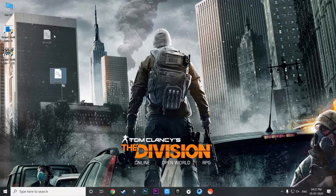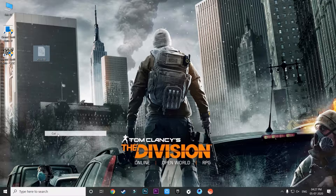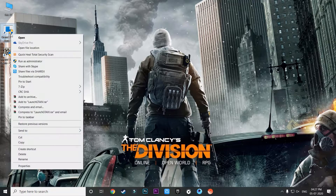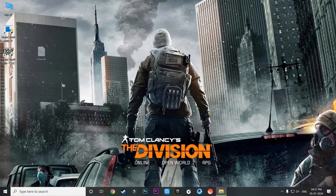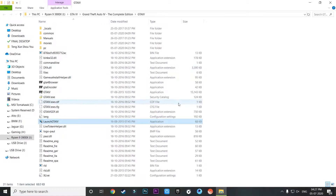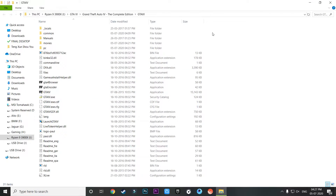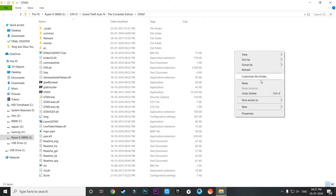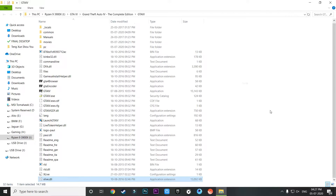You can delete the other two files as well. Just cut or copy this xlive.dll file, then right-click on the Grand Theft Auto 4 icon, go to Open File Location, and paste the xlive.dll file into that folder.